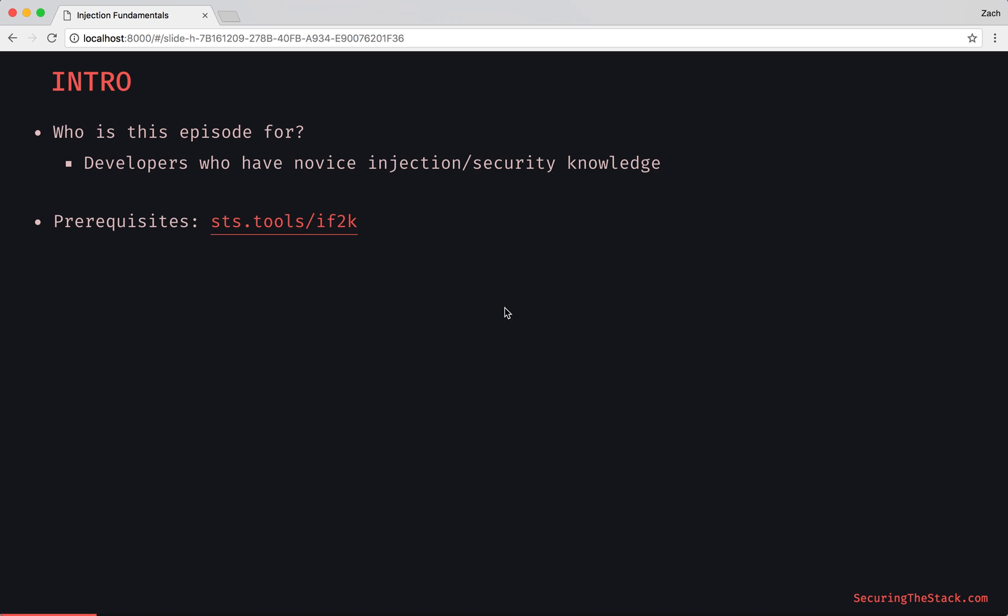We can get onboarded and continue on this journey together. So what can you expect from me?